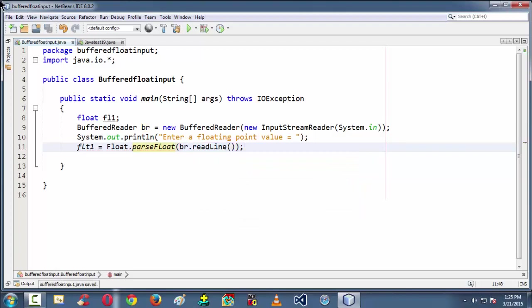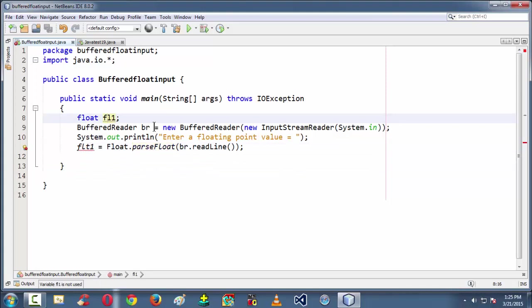So readLine method with reference to the br string here. So now the variable should be flt1. That's what we are intended here.